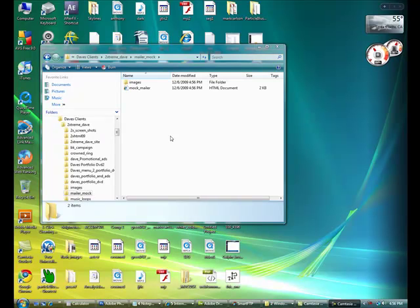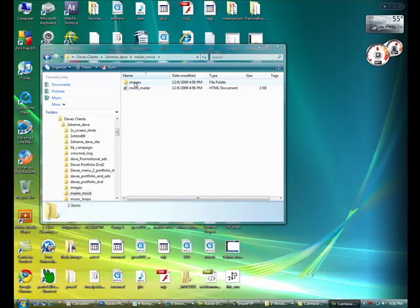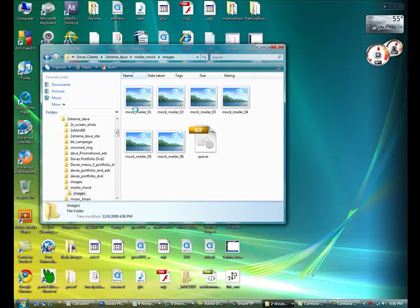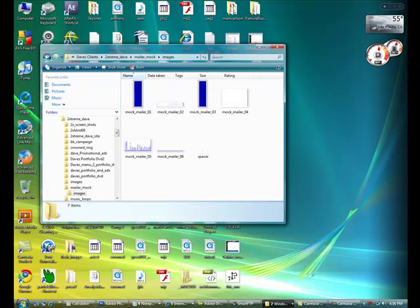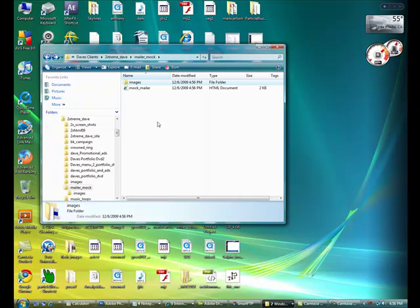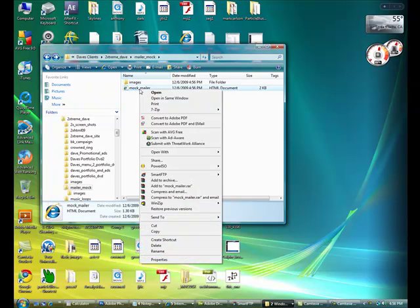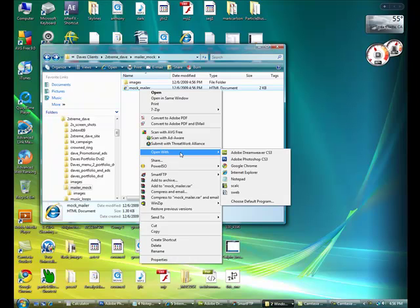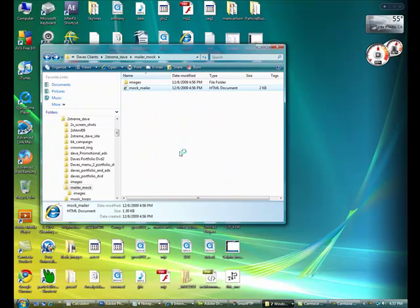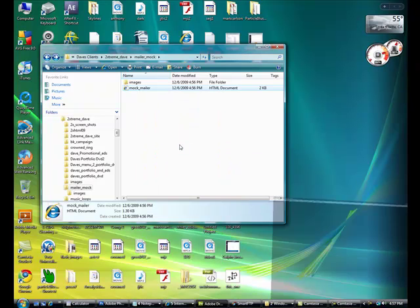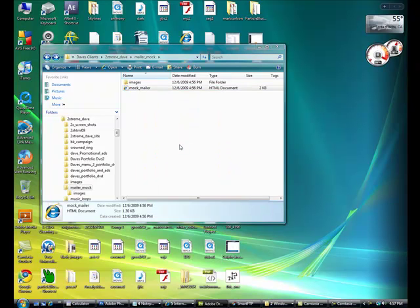Now locate your folder. See where you have exported your images. Also have your HTML. Let's open the HTML. Hopefully you have an editor like Dreamweaver or something, or notepad for that matter, to be able to edit this HTML document.